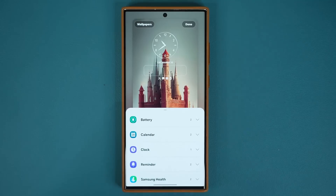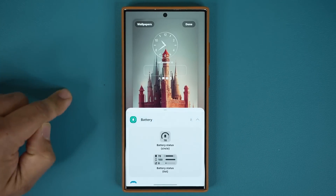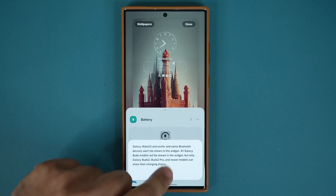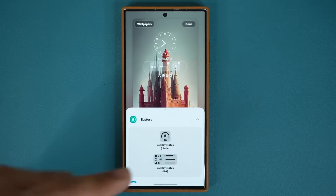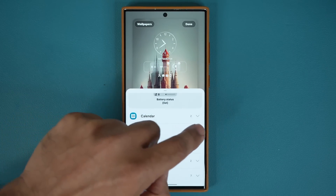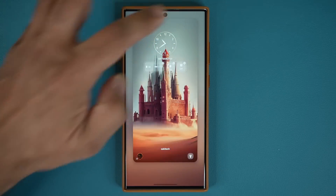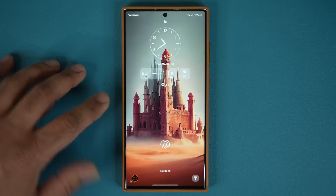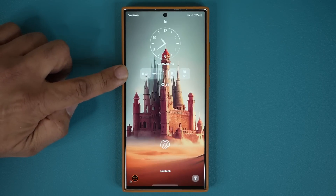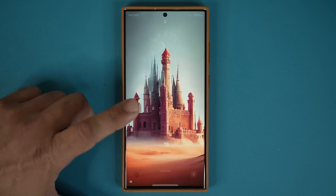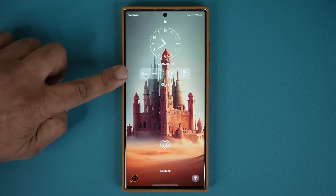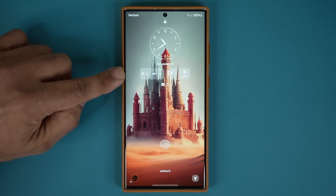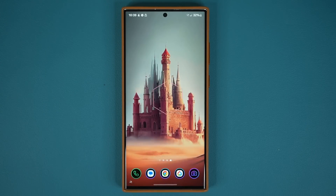If I tap on that, I'm now able to add additional widgets to my lock screen. Let's add one of these, then another one, just to show how it works. Let's grab the clock too. Now when I tap done, I have a couple of nice informational widgets right here. Based on your background image, they may be even more visible — on a darker image they'll stand out more. That's number two — let's move on.